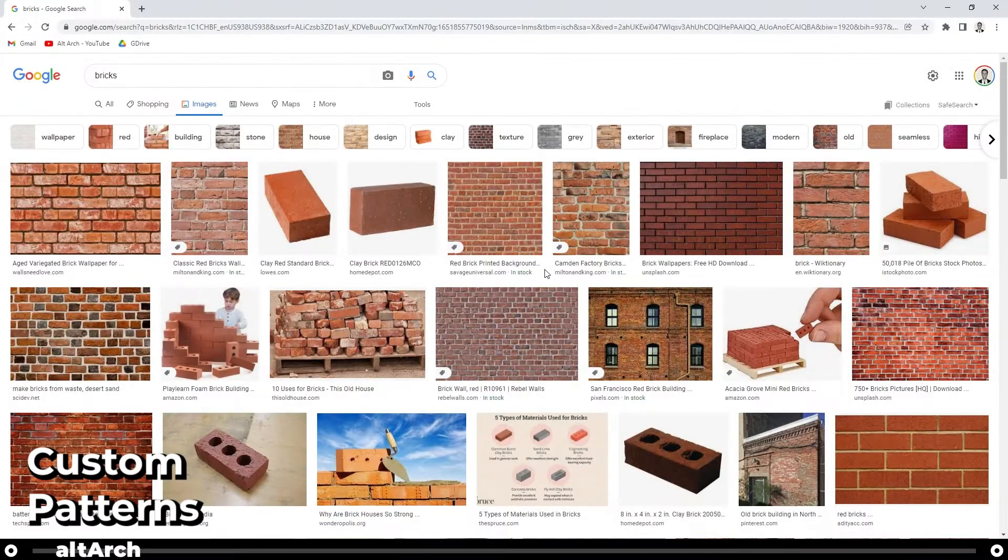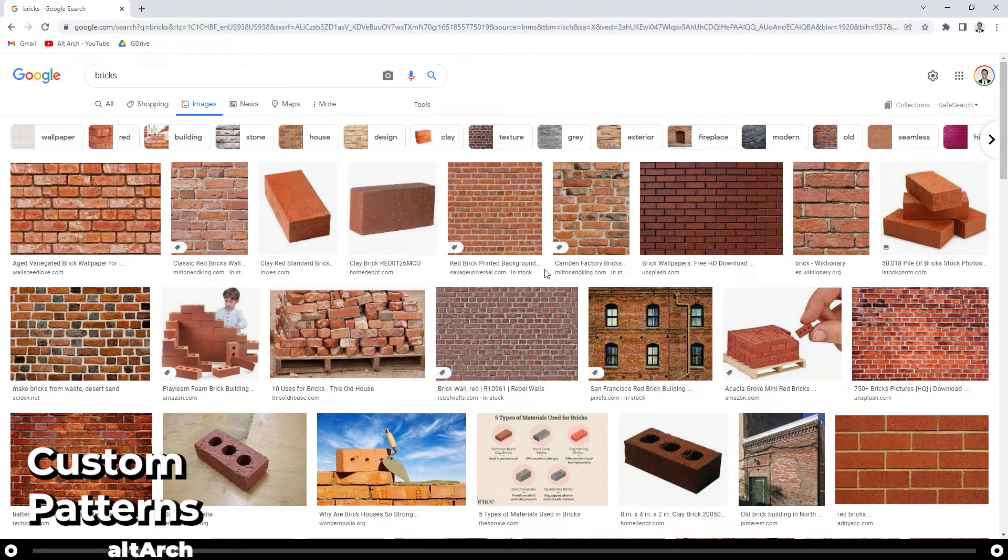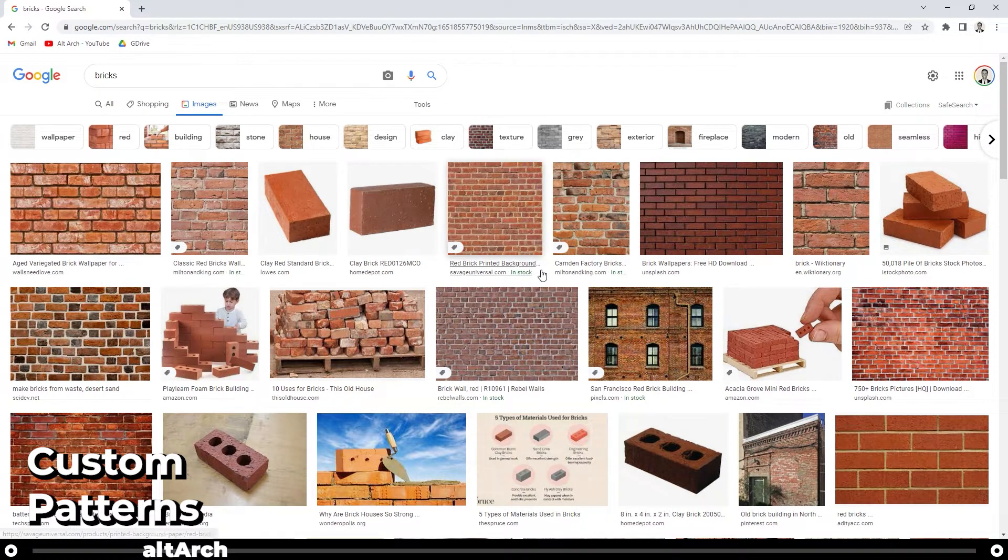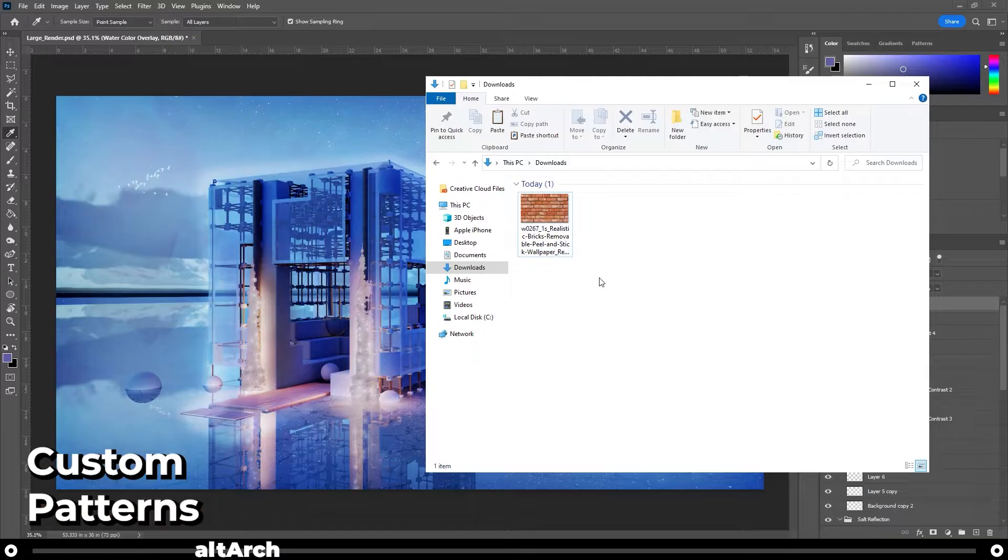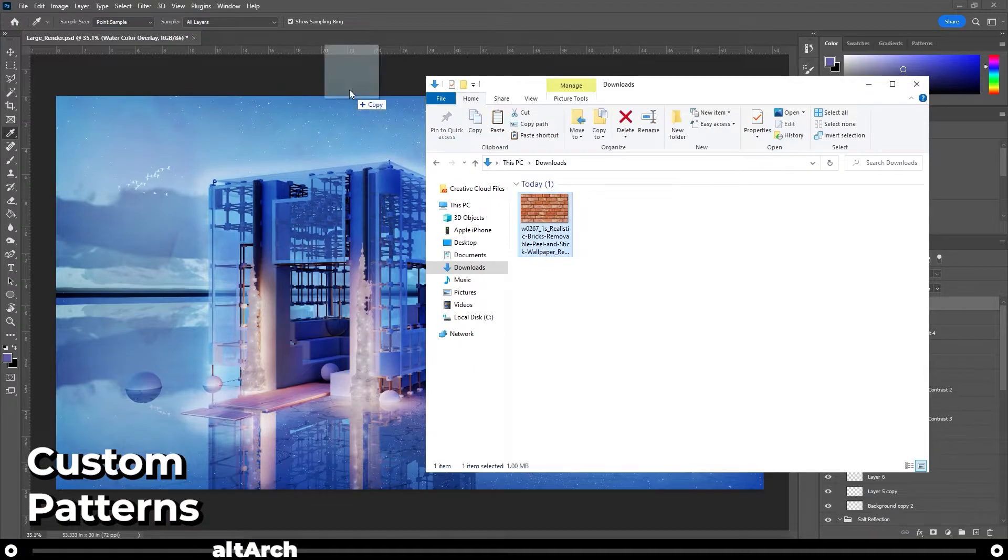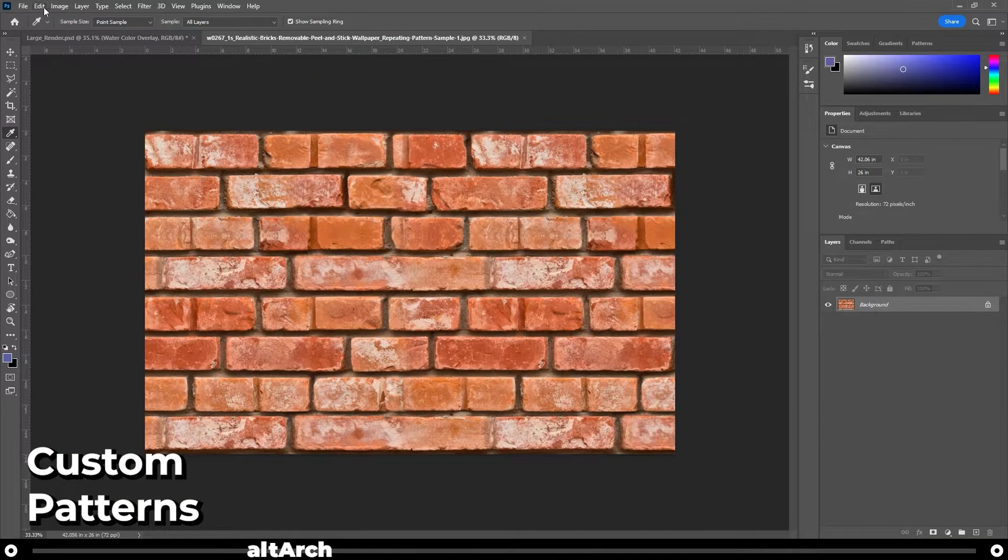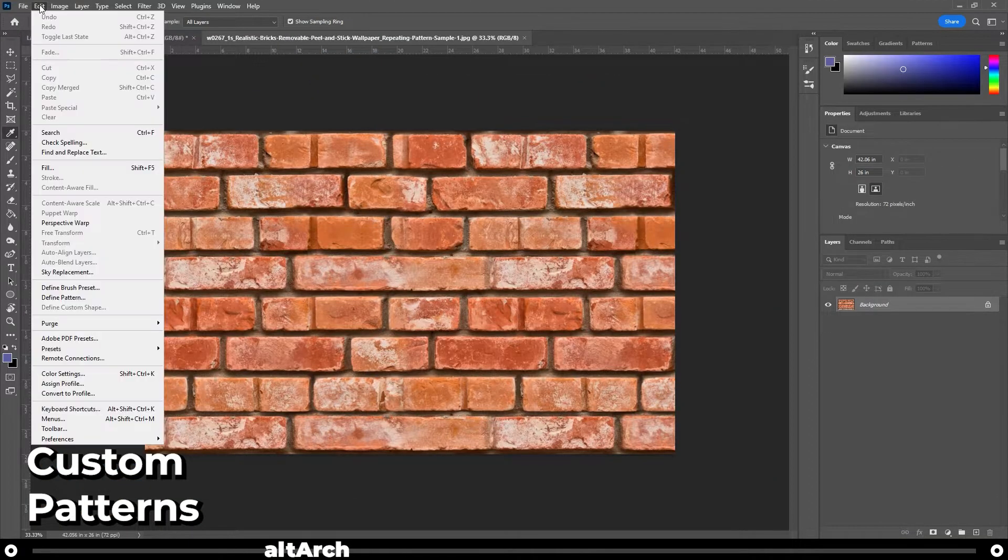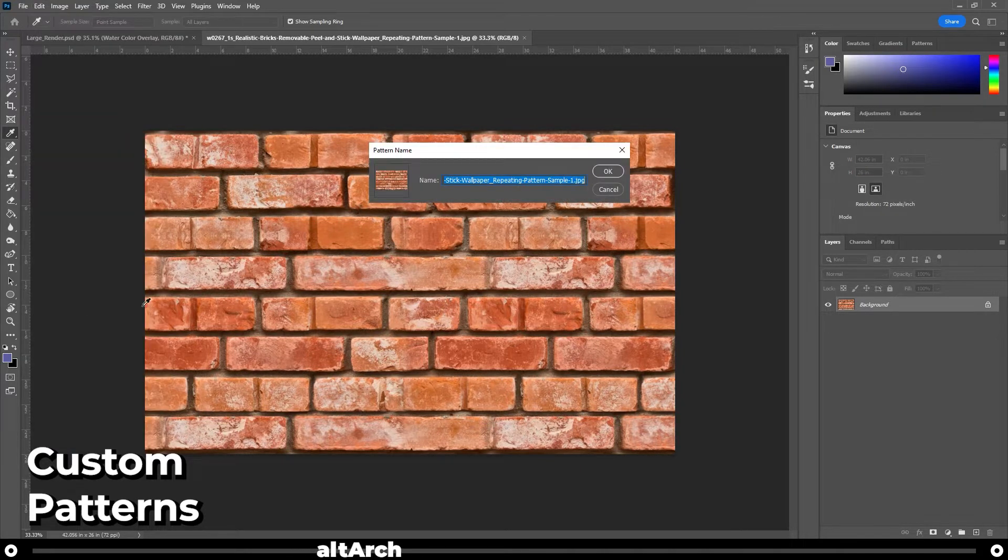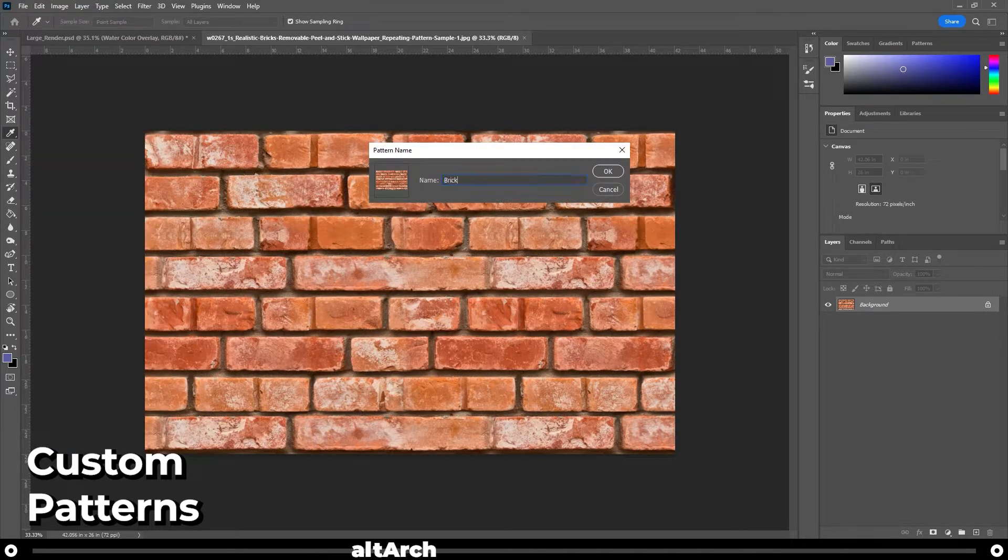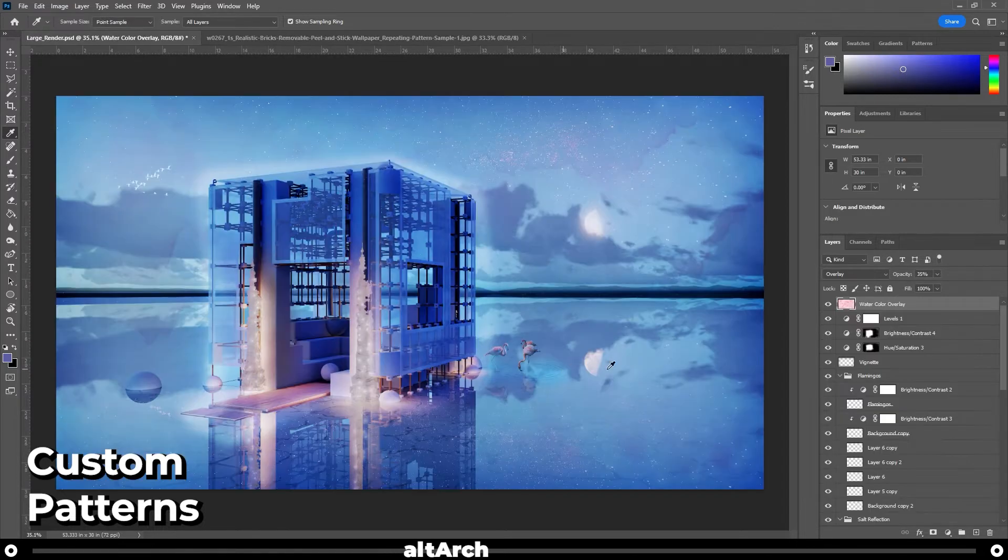Did you know that you can find materials from online, turn them into a pattern and then apply them to your renders? So first off, I'm going to save this brick pattern. I'm going to open up the brick in Photoshop, go to edit, define pattern, and name it brick. Click okay.